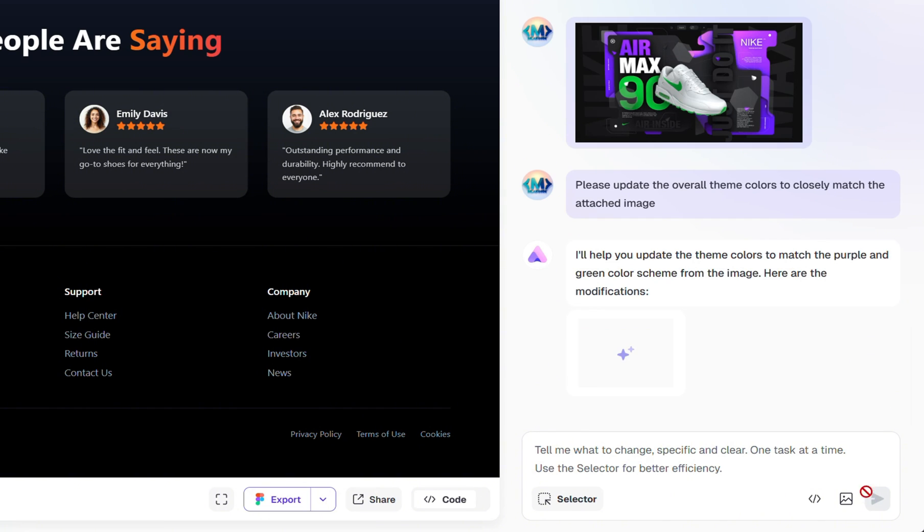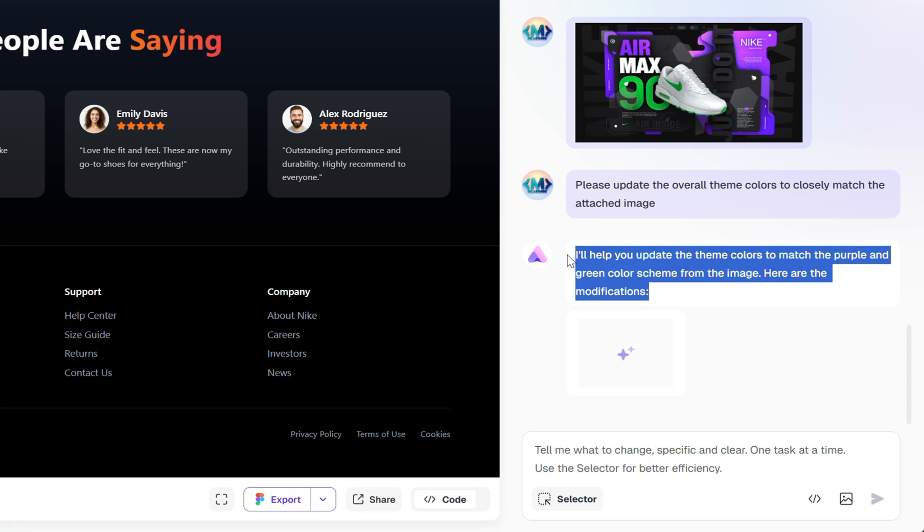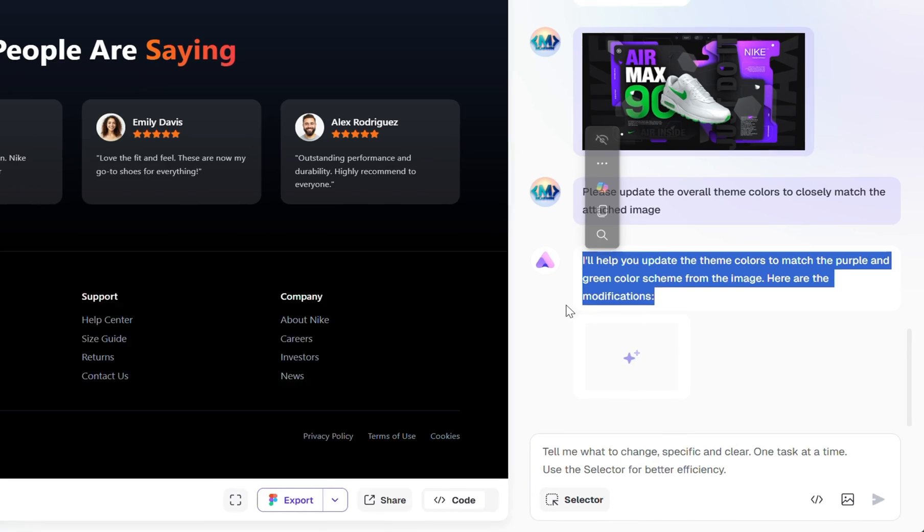As you can see, Ready AI immediately understands what I'm trying to do. It even responds with, I'll help you update the theme colors to match the purple and green color scheme from the image.